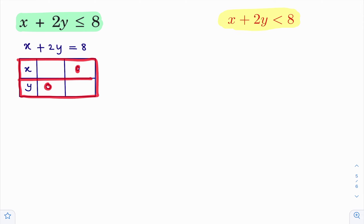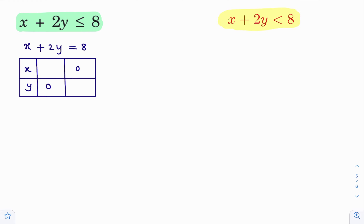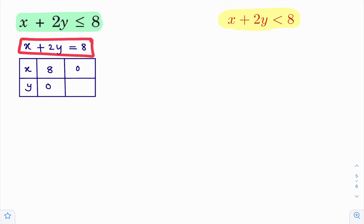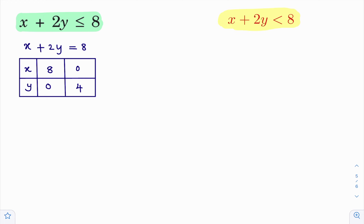To find two points on this line, just mark a table like this. In this, one y-coordinate is 0 and one x-coordinate is 0. Now, put y equal to 0 in this equation. If you put y equal to 0, you will get x equal to 8. So, one point we identified: that point is (8, 0). Now put x equal to 0 in this equation. When we put x equal to 0, you get 2y equal to 8, so y equal to 4. That gives (0, 4). Now we have identified two points on this line.